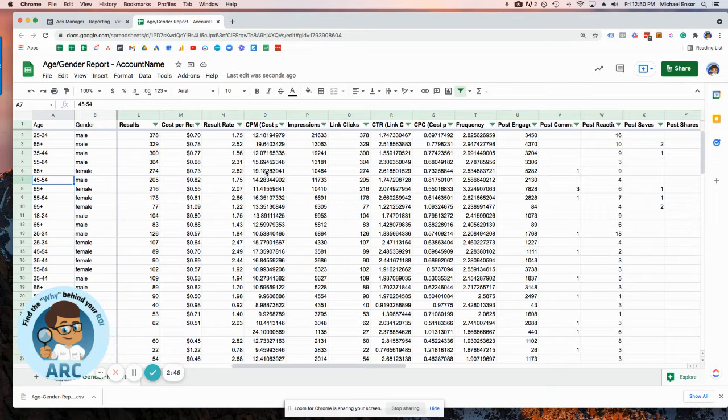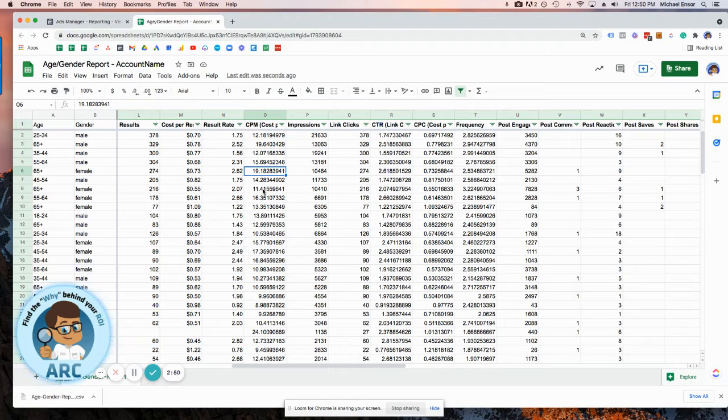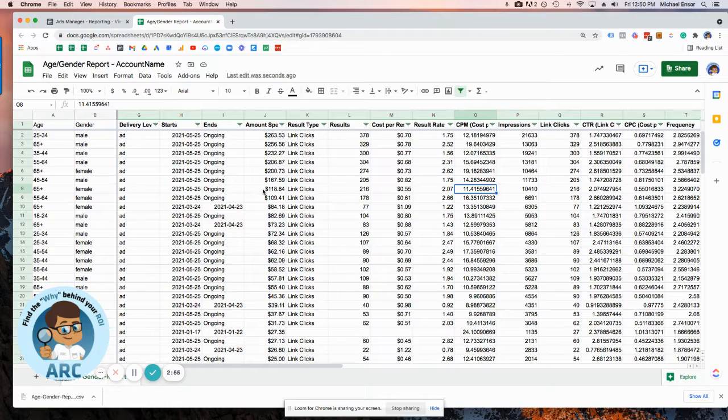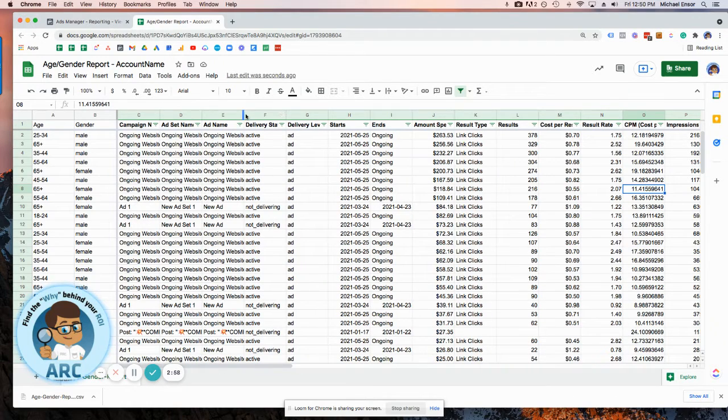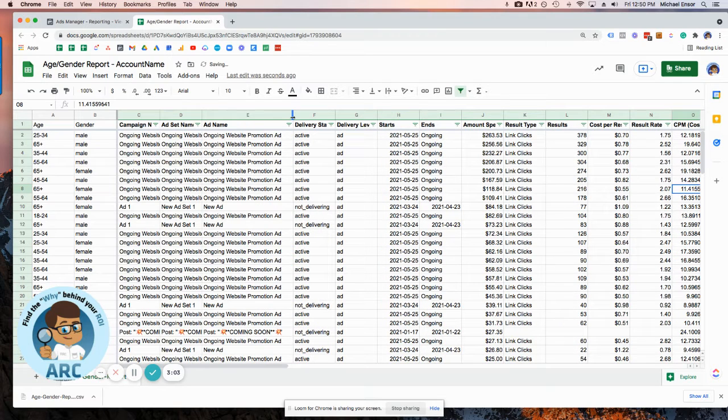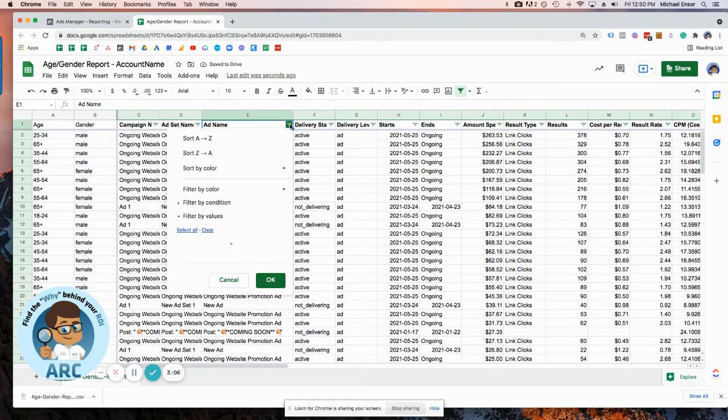Looks like female above 65 is the most expensive. And then the least expensive out of the top is also female over 65. So what this is telling me is that these ran on two different ads, even though the ad names are probably going to be the same, which they are. Interesting.